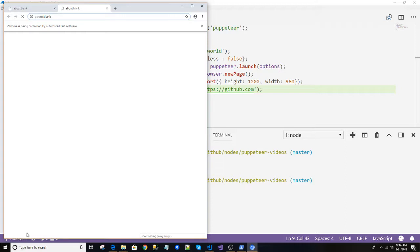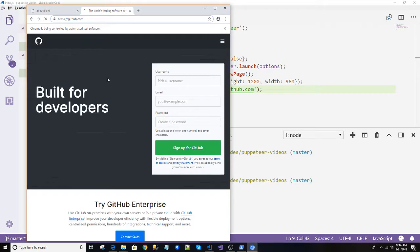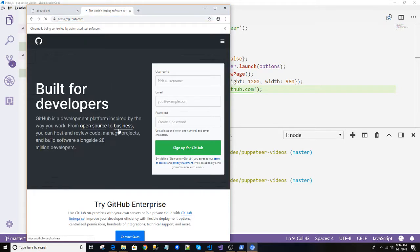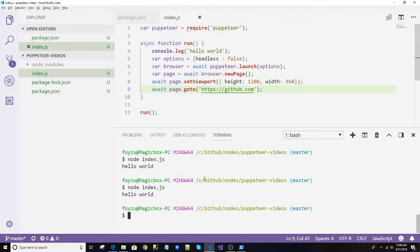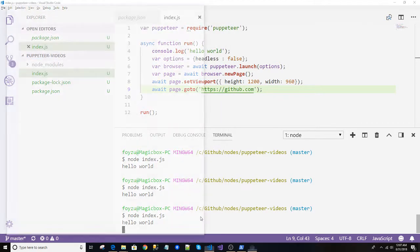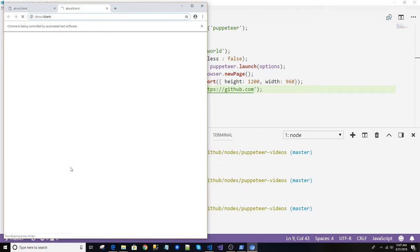Downloading proxy script. Okay, it's not my fault, it's taking too much time. Let's run again. Downloading proxy script, you can see at the bottom of the page.